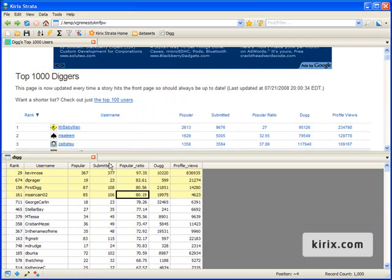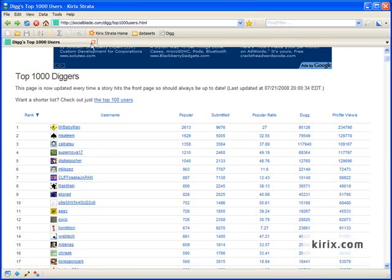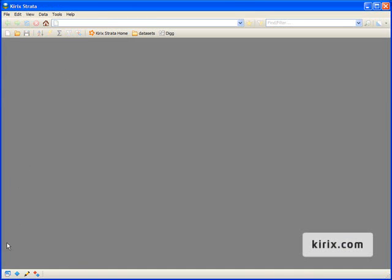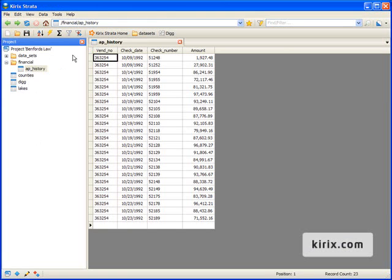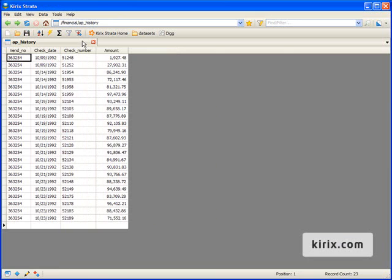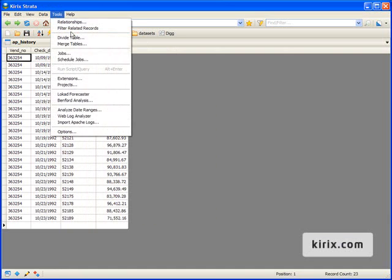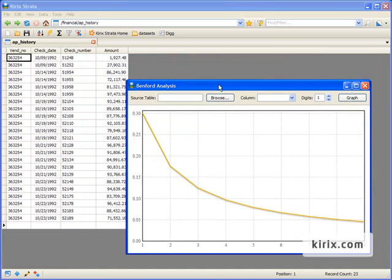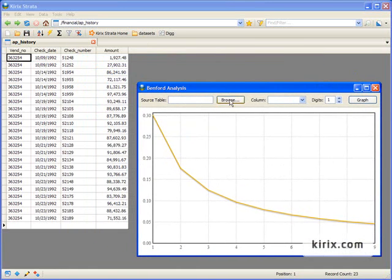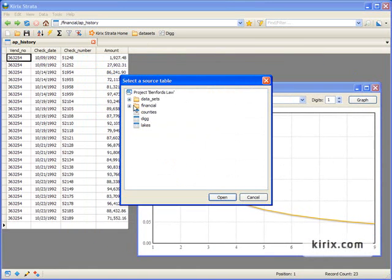Okay, for our final example, we'll take a look at how Benfords can be used in fraud detection. We'll open up a dataset that was part of a 1993 fraud case in Arizona. The thrust of the case was that an employee was trying to defraud the state by making payments to a fake vendor. Now, let's run these amounts through our Benfords analysis.